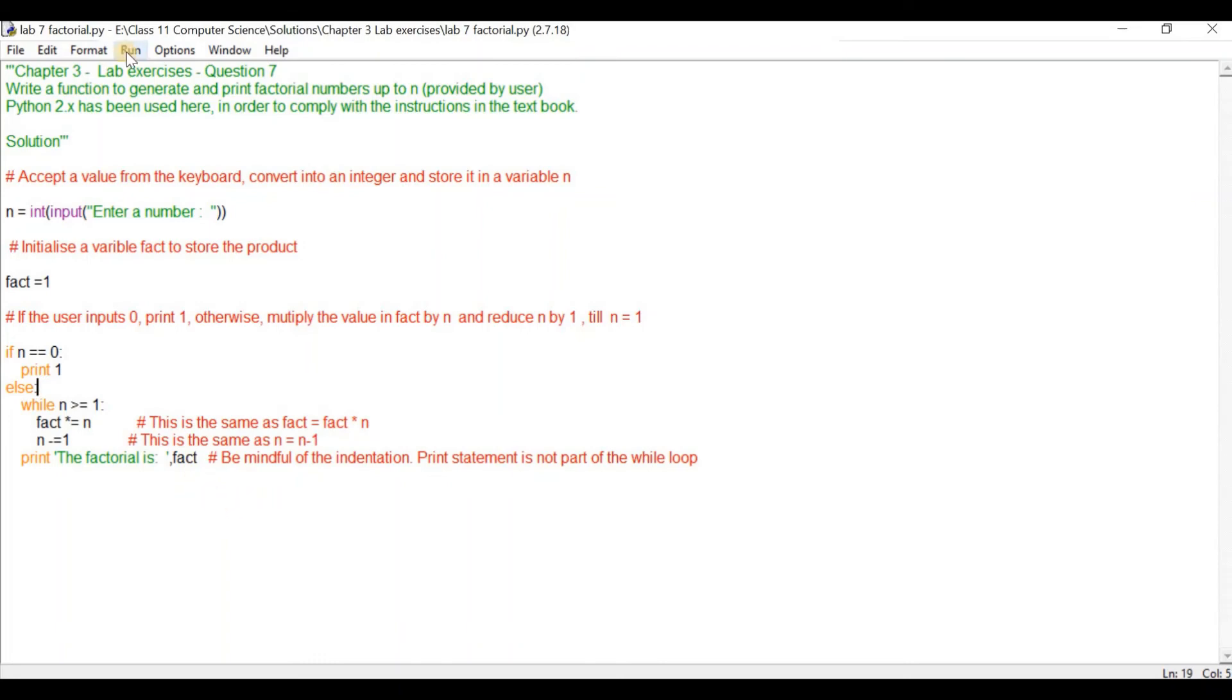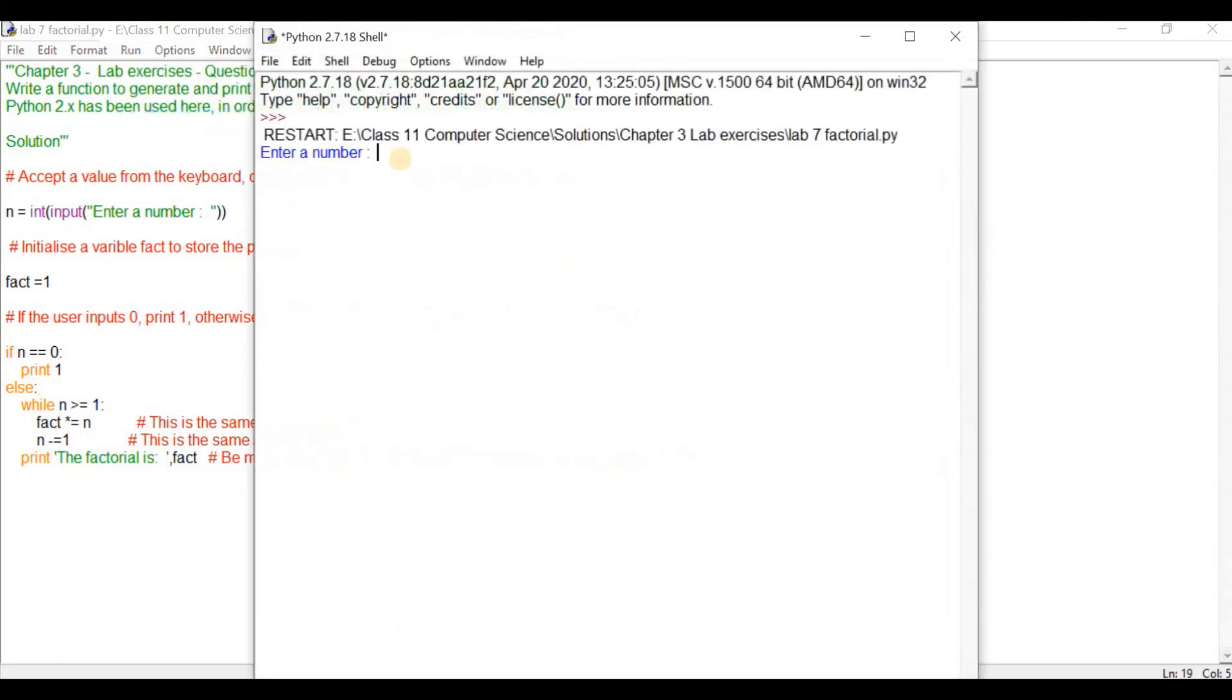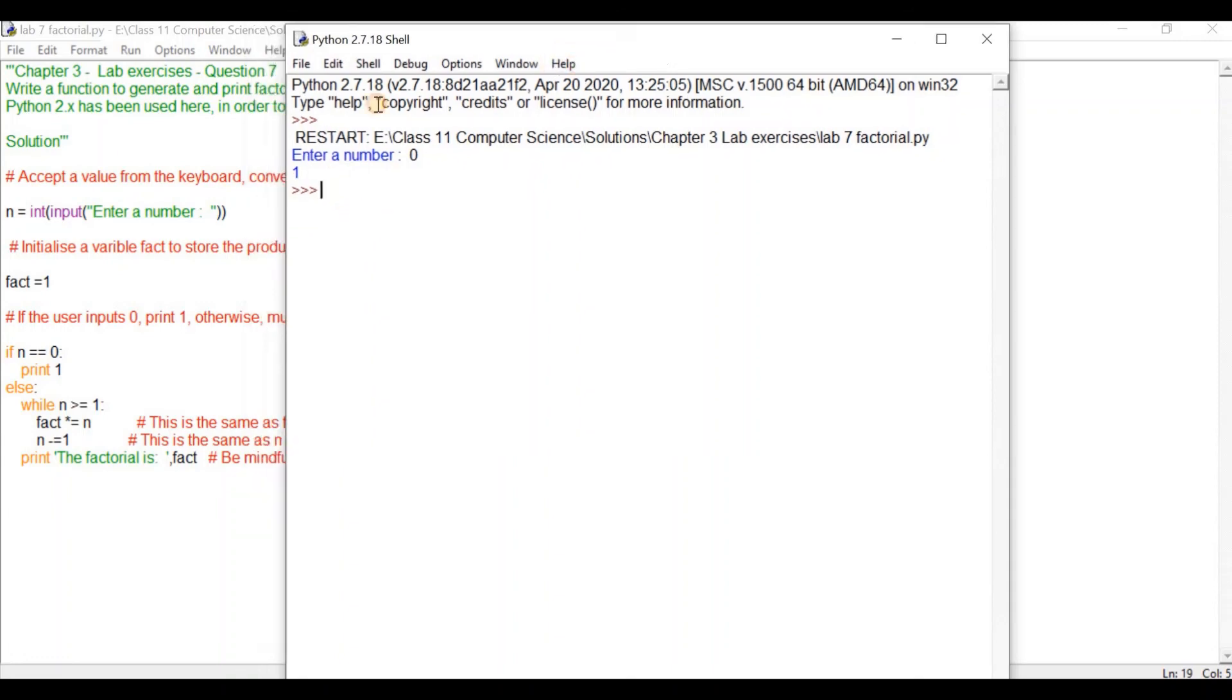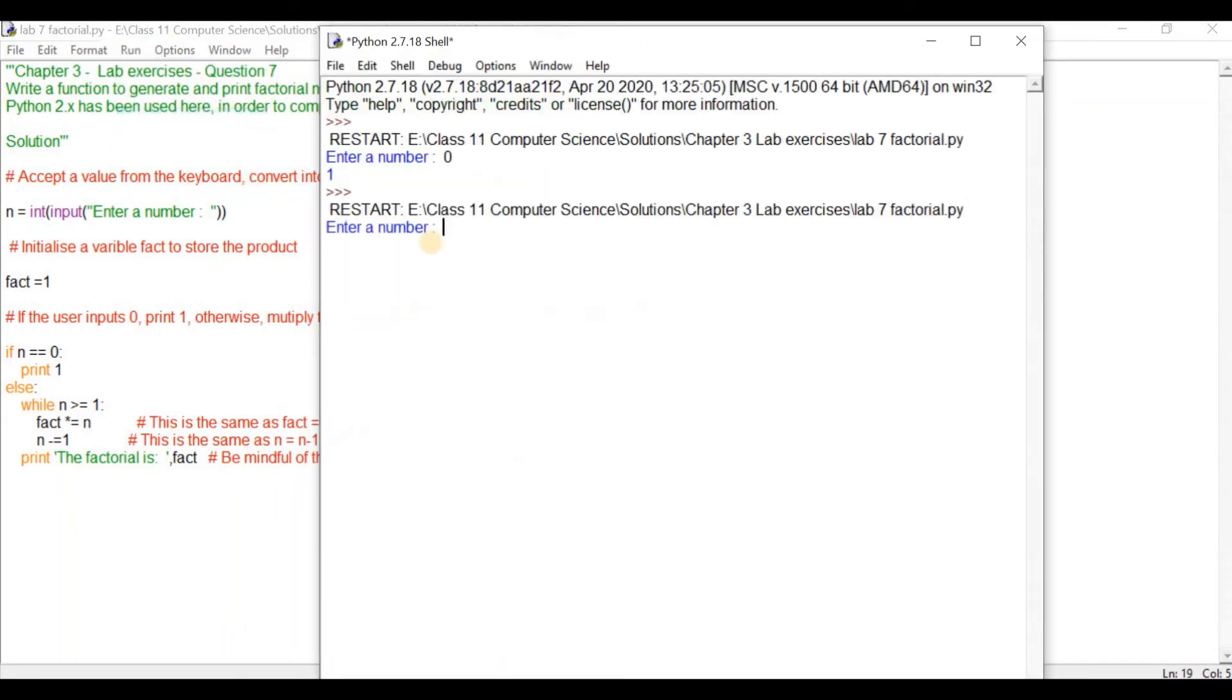So let's click on run, run module, then enter a number. Let's try entering 0. So you get 1. If the input given by the user is 0, print 1, so that is executed correctly. Now let's try another number. Go to run, run module and it says enter number. Let's give 5. The factorial is 120.